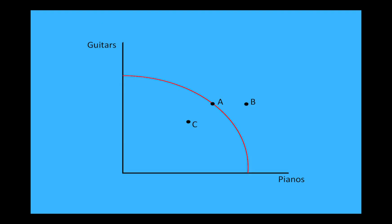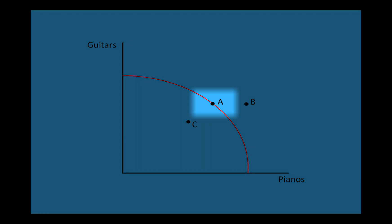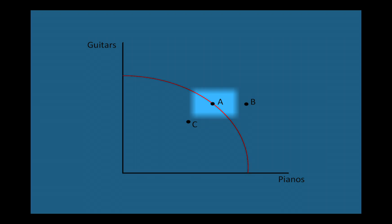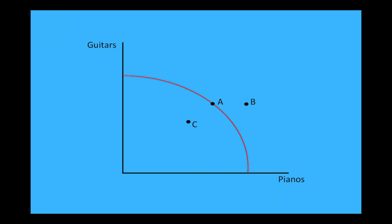Now take a look at this production possibilities curve. Notice that point A is on the curve, meaning that we are producing the maximum instruments possible with the resources that we have available.